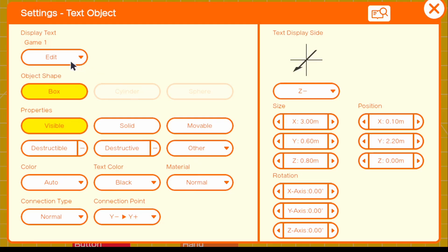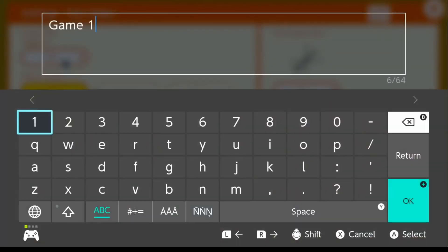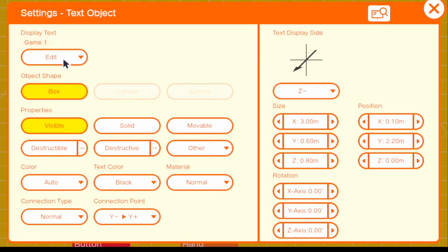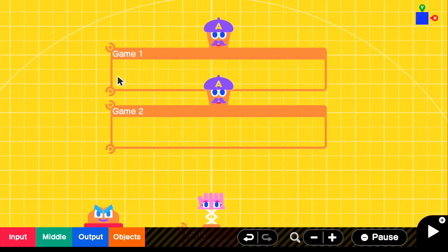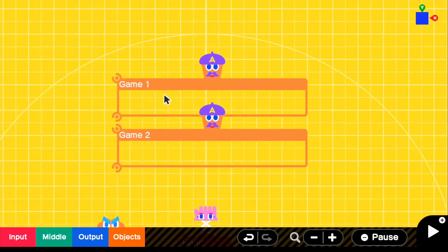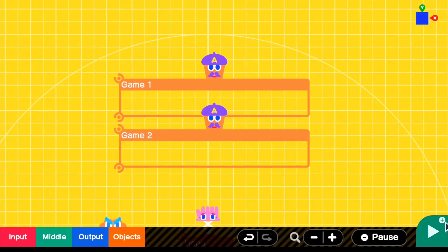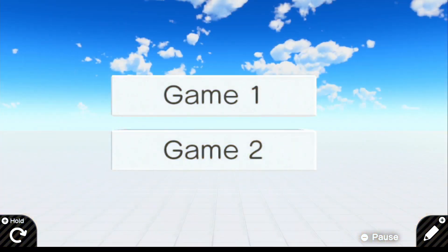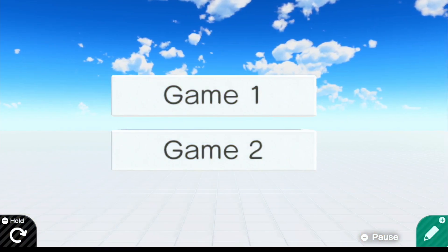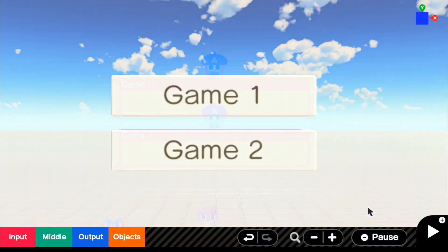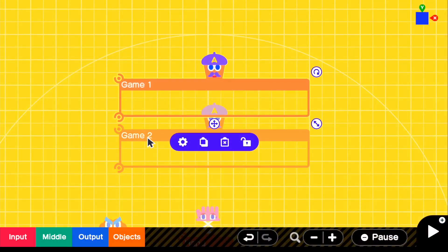Let's go into the settings and change this to game two. And of course, you guys would have the titles for your games right here. But if we go ahead and look in the game, we have our game one and game two.